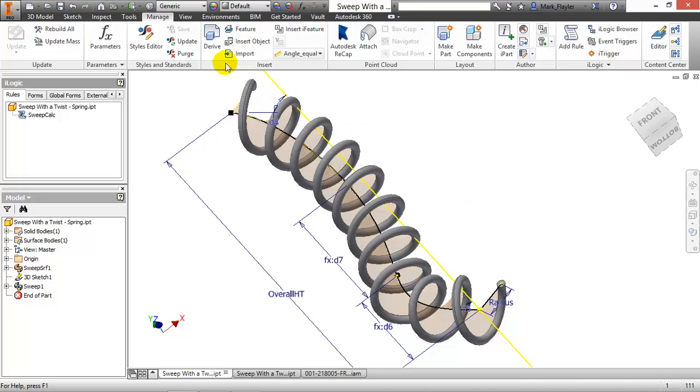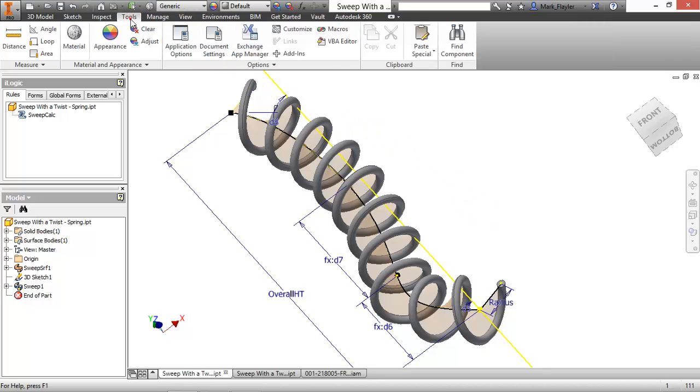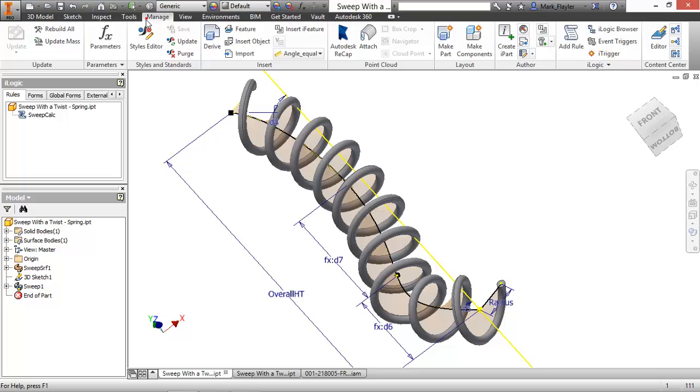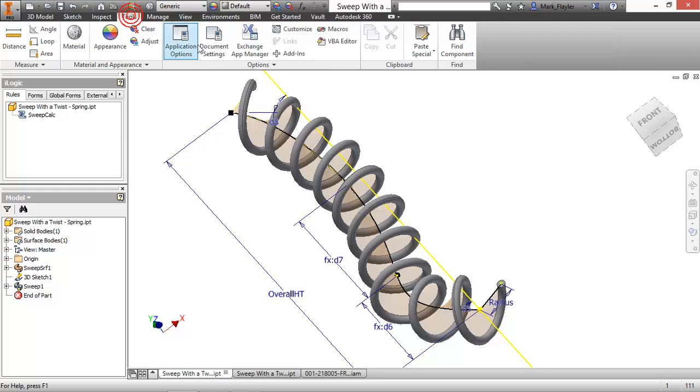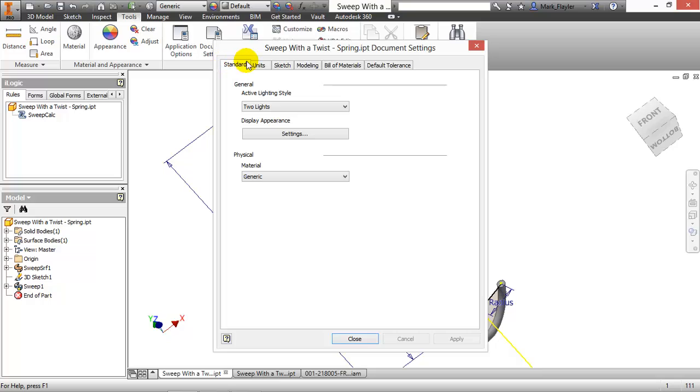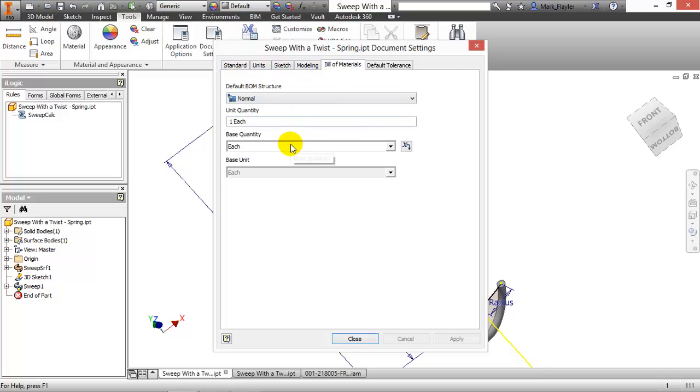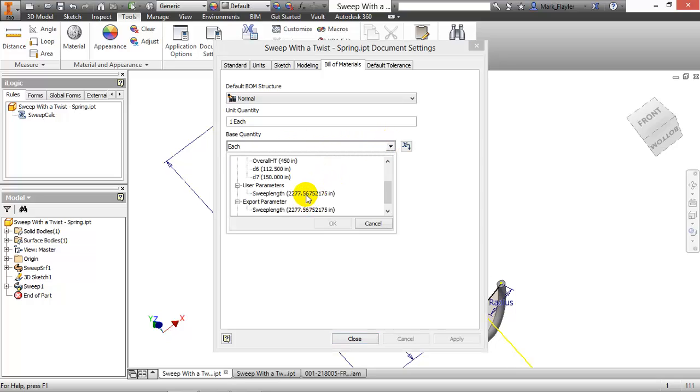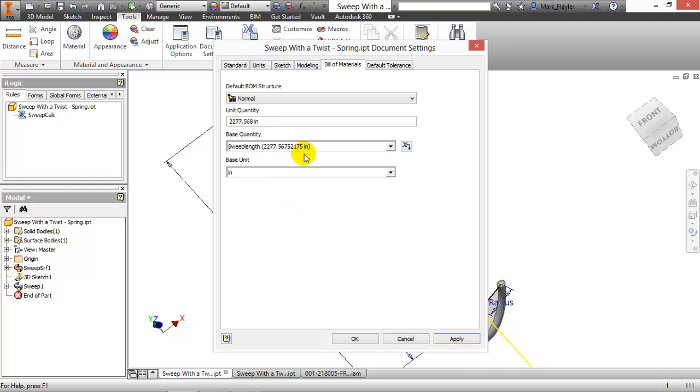So if I go up to my tools tab and look at my document settings on the bill material tab, I would change my base quantity calculation here to be instead of each to be equal to my sweep length parameter. And then this is something that would show up in my bill. I could also have this show up in a parts list. I can custom format that column, of course. I don't have to stick with the value that you see before you. And I'll say OK.